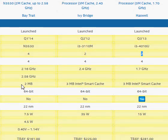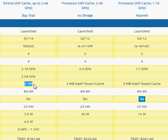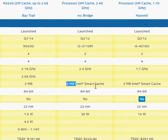Before we do that, let's look at the cache memory. The N3530 has 2 MB compared to the 3 MB of Core i3 processors.